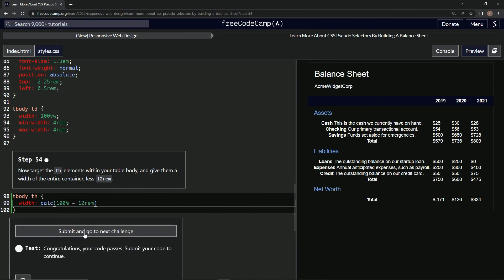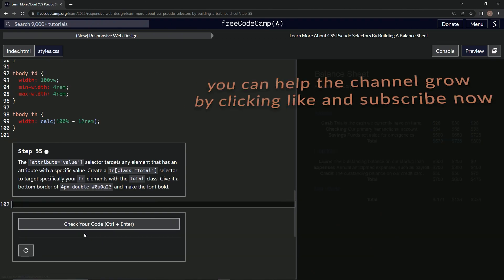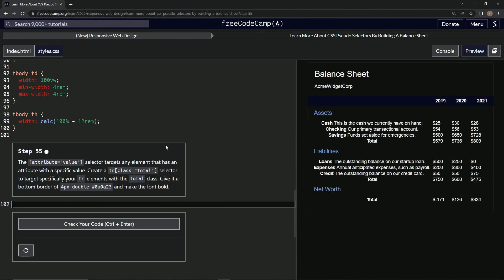All right, now we're on to step 55 and we'll see you next time.